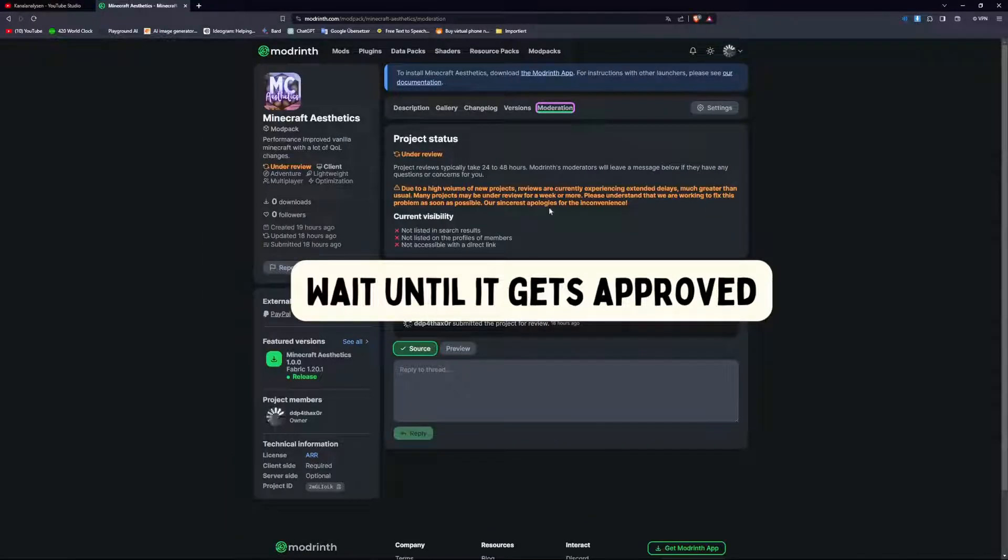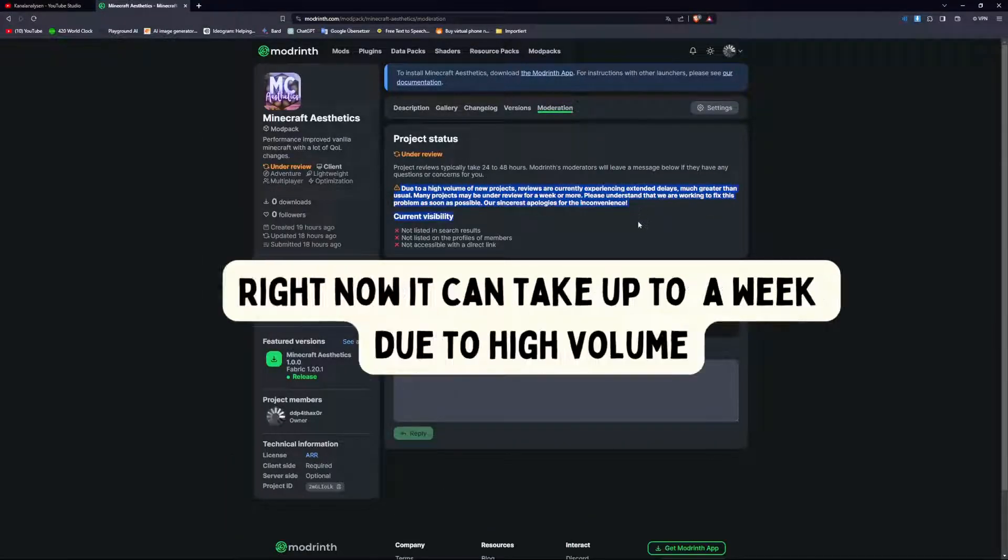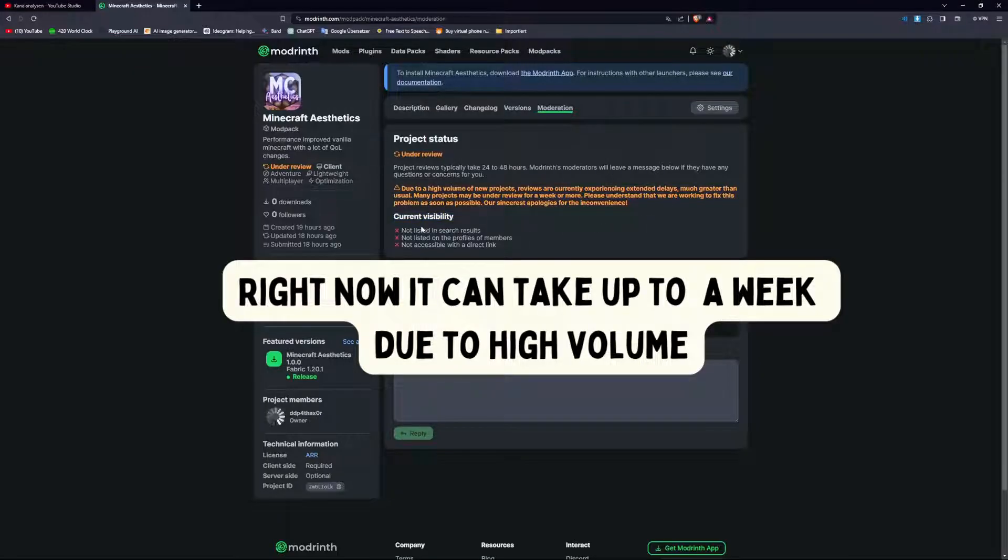Wait until it gets approved. Right now it can take up to a week due to high volume.